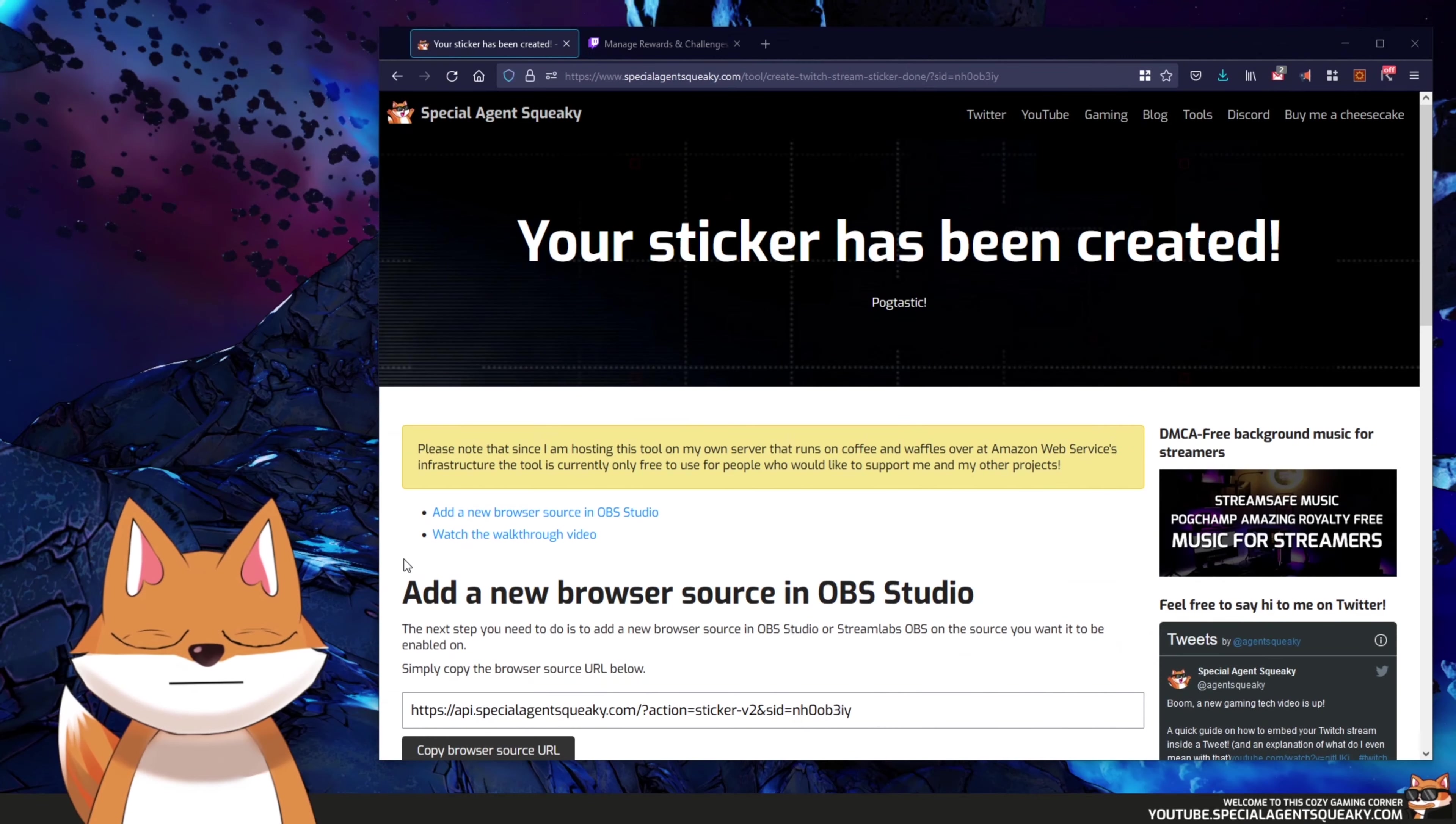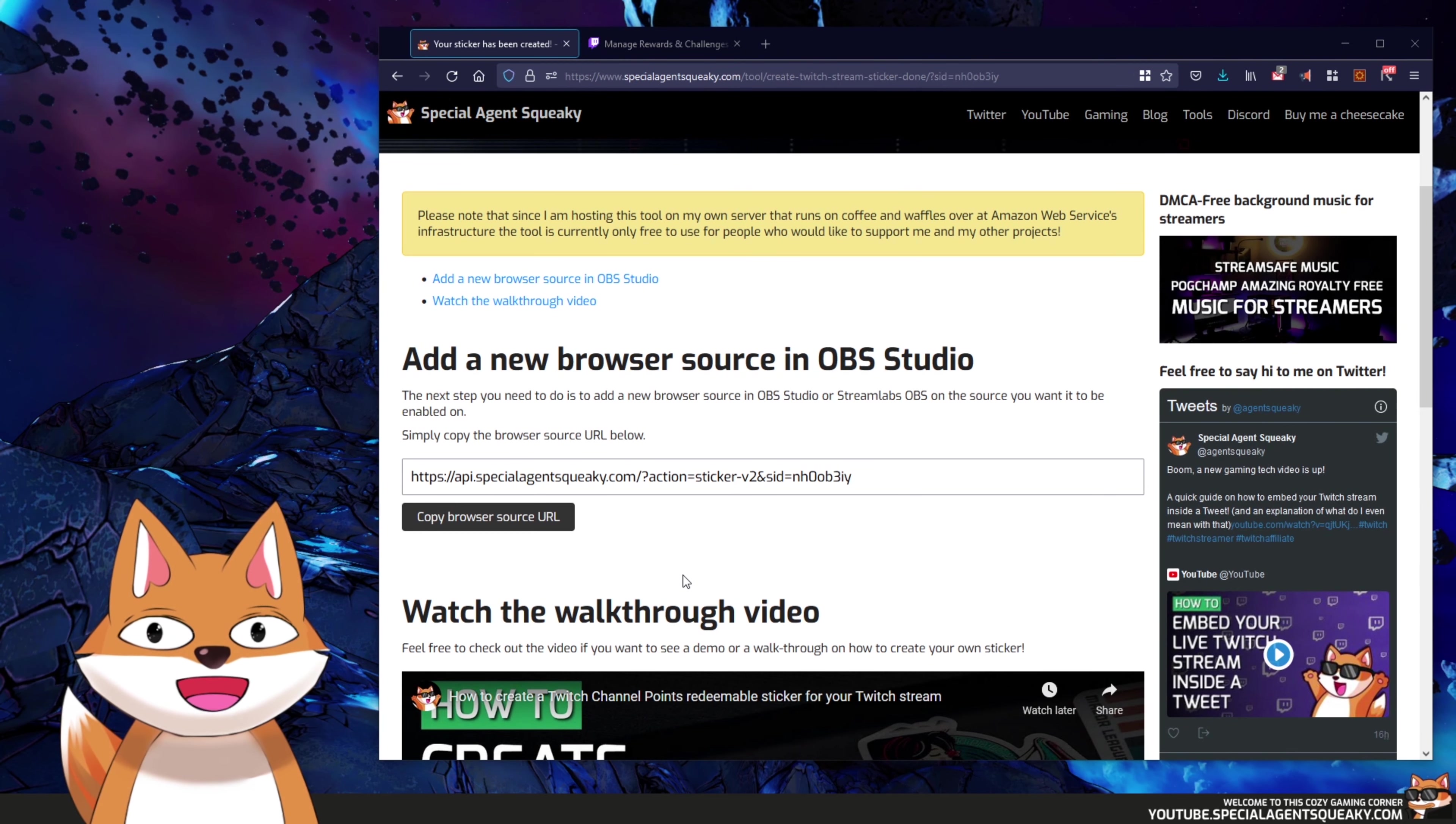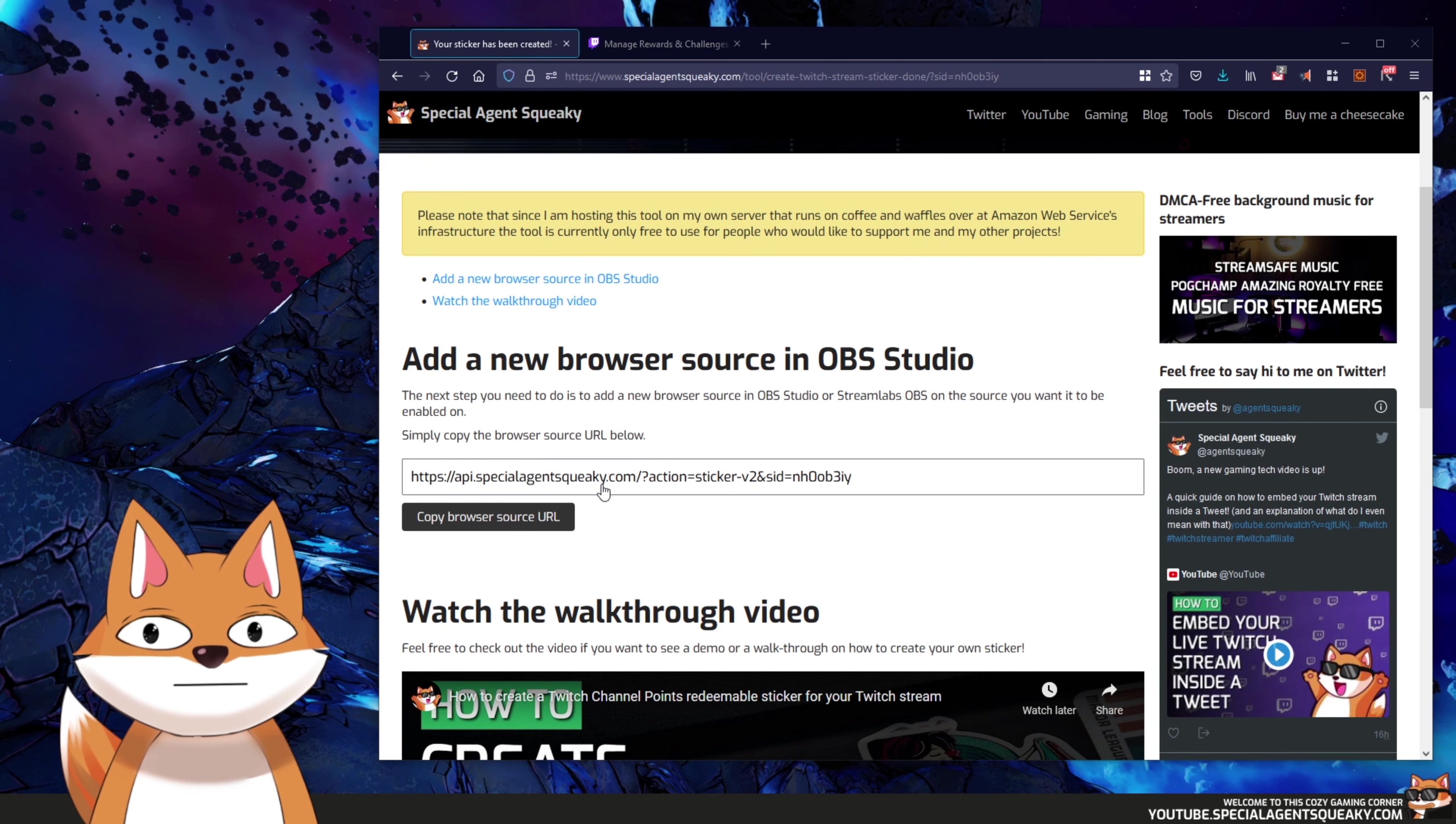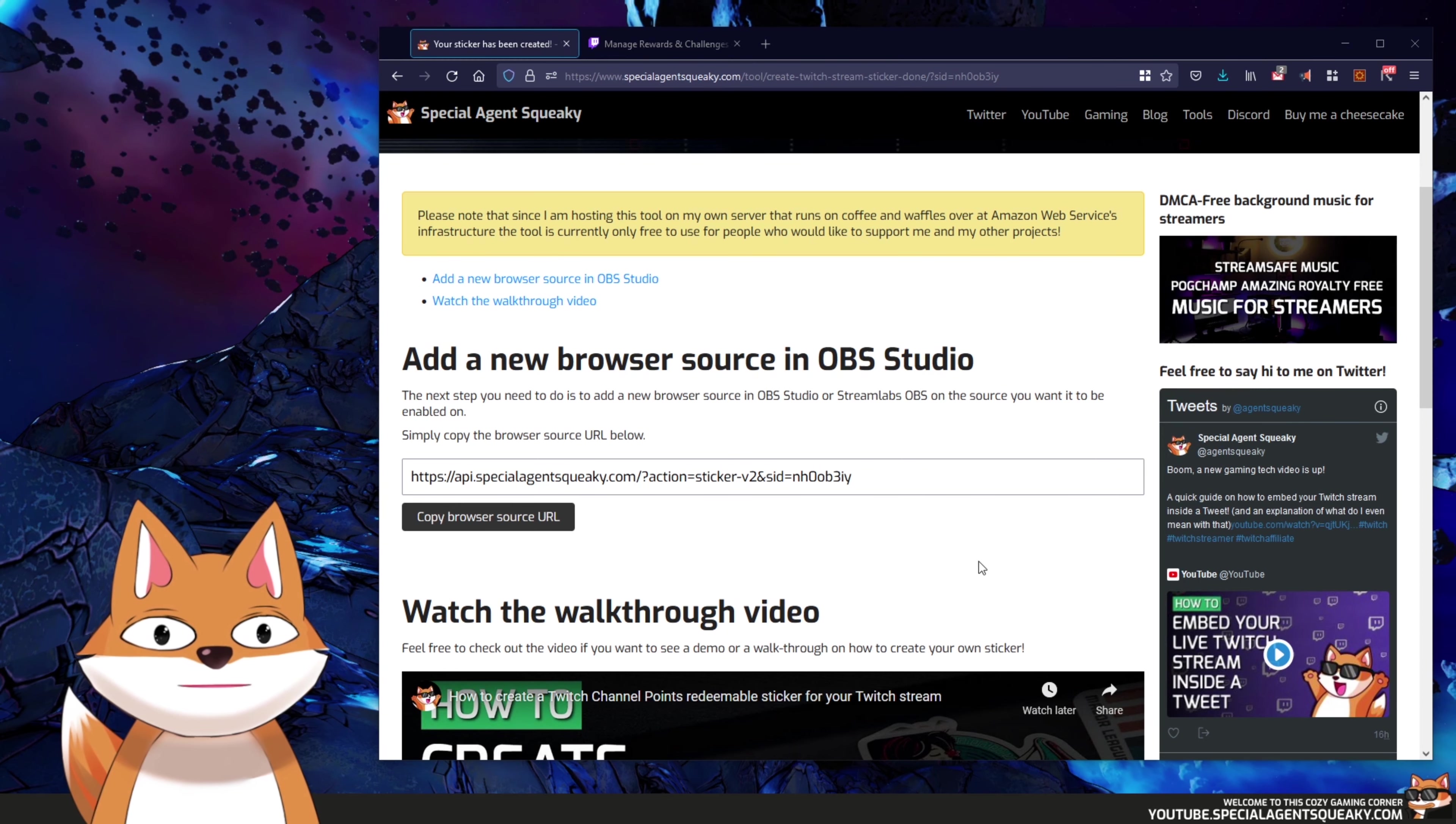Okay, so now that our browser source has been created, we basically just need to add this to our OBS. I am using OBS Studio but it is basically the same way if you use Streamlabs OBS. So this browser source works for both. So what we're going to do here is basically copy this URL. So we can press this button here copy browser source URL, and this is now copied. And then we need to open up our OBS Studio.